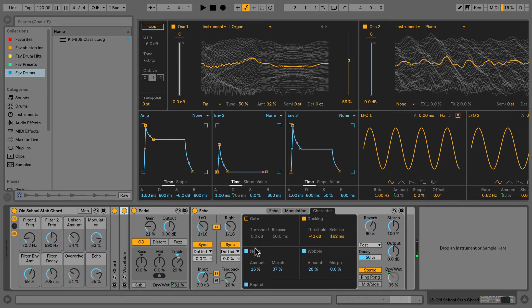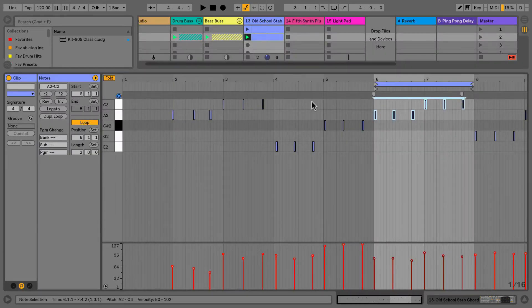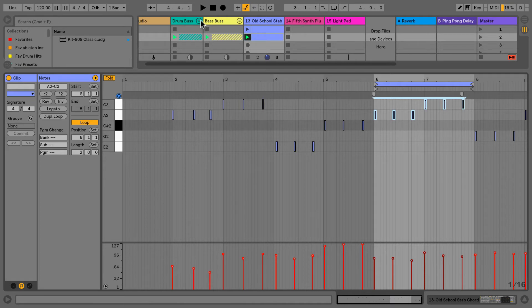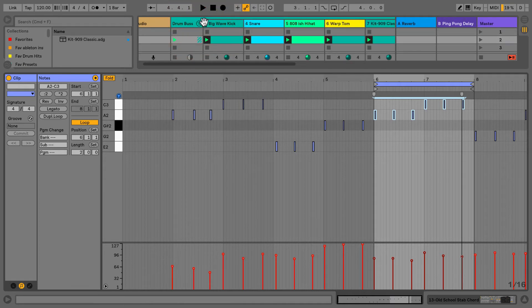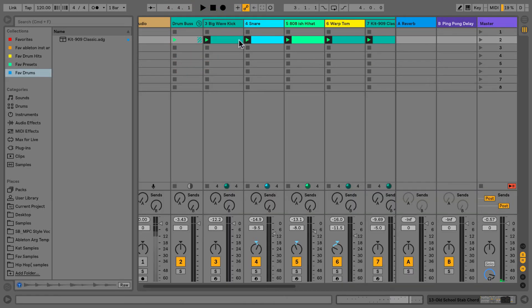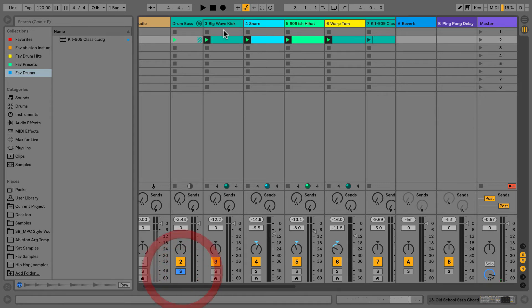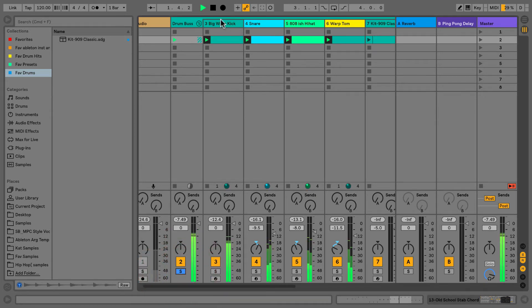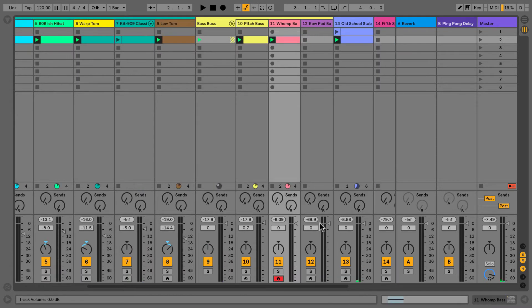With this Wavetable synth, you can create all manner of sounds. The drums, apart from the 909, are actually all created with this Wavetable synth.